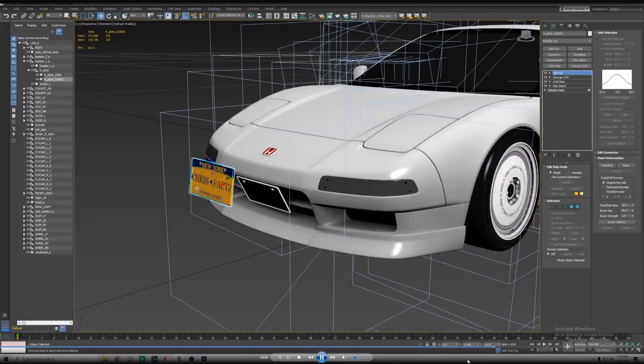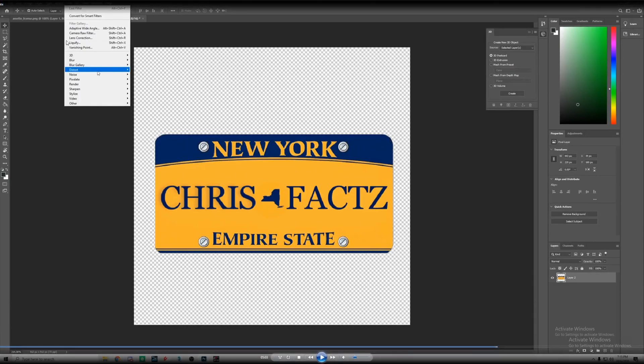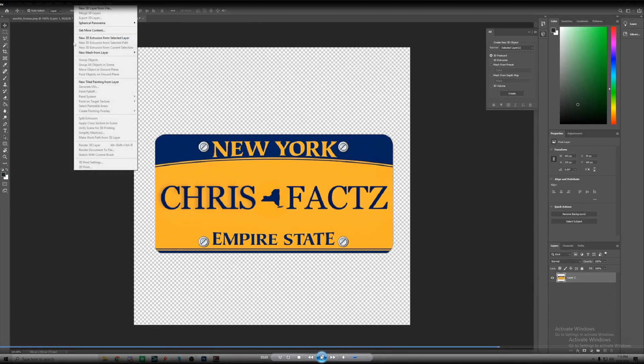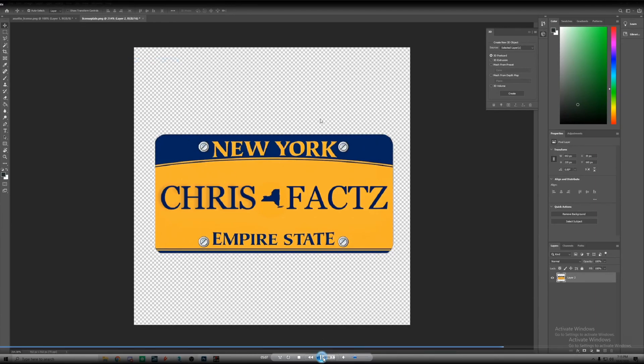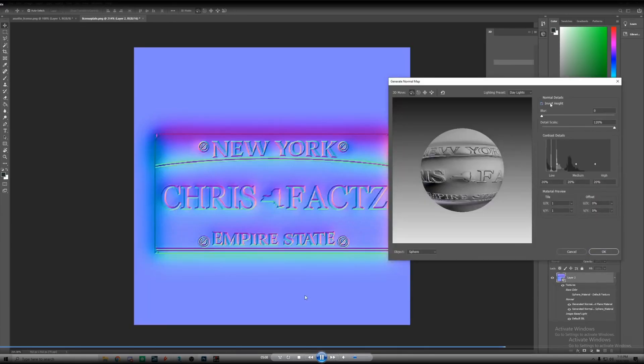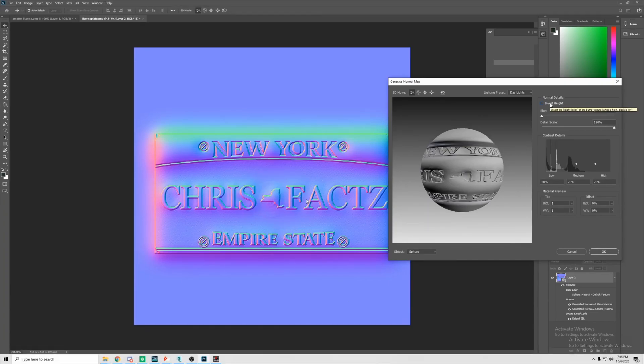In Photoshop under filter you'll go to filter and under 3D there's generate normal map. That will generate a normal map for the image. This is telling the game the height of everything and just to make everything like pop, everything 3D.